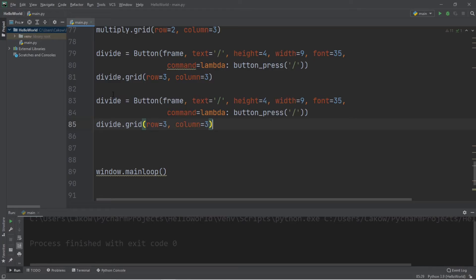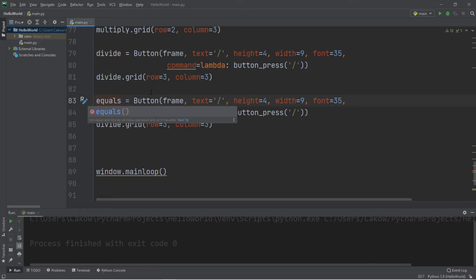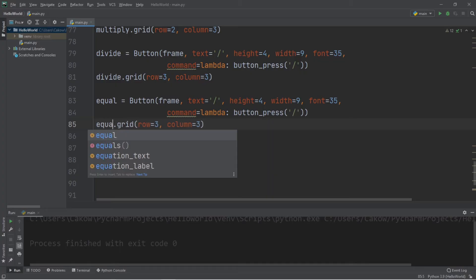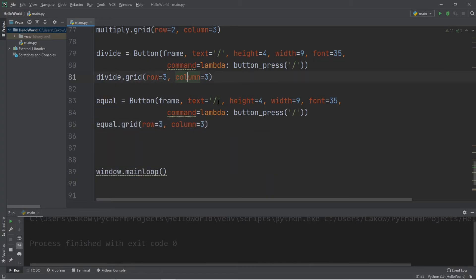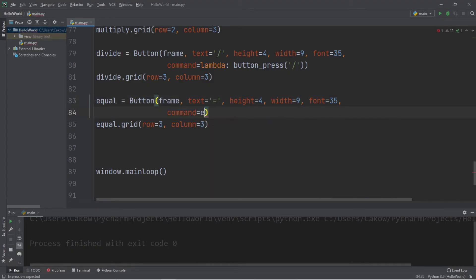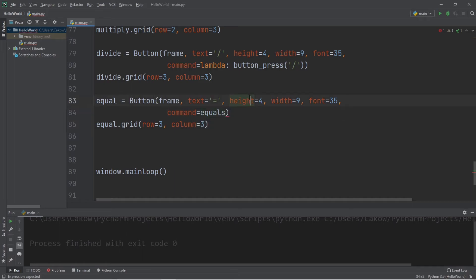I promise we're near the end of creating these buttons. We'll need an equal sign. Let's say equal. Text is the equal sign. And our command is going to be equals the function. And this will be row 3, column 2.